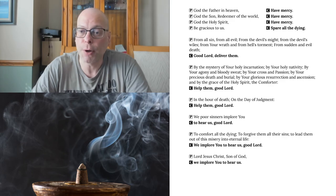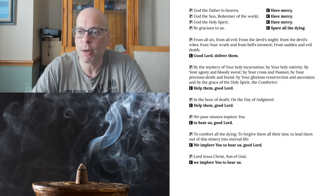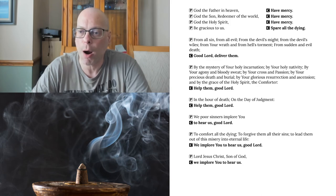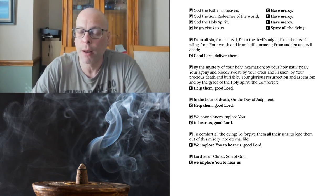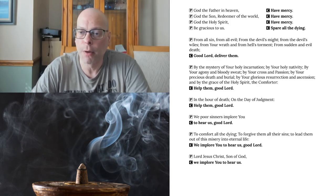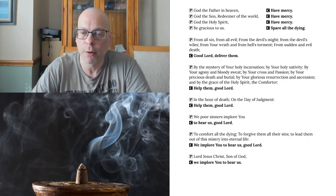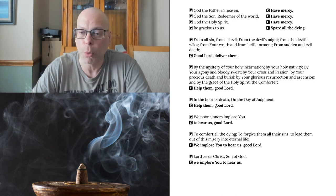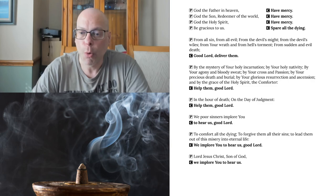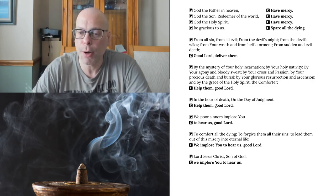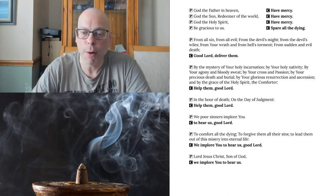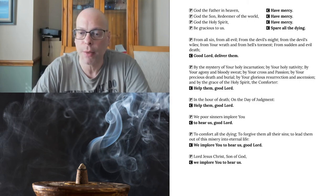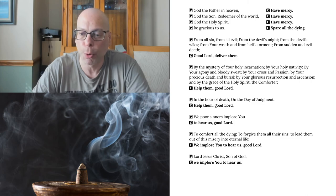By the mystery of your holy incarnation, by your holy nativity, by your agony and bloody sweat, by your cross and passion, by your precious death and burial, by your glorious resurrection and ascension, and by the grace of the Holy Spirit, the Comforter, help them, good Lord. In the hour of death, on the day of judgment, help them, good Lord. We poor sinners implore you, to hear us, good Lord. To comfort all the dying, to forgive them all their sins, to lead them out of this misery, into eternal life, we implore you to hear us, good Lord.